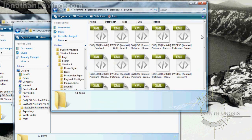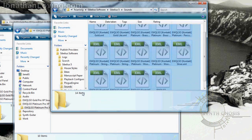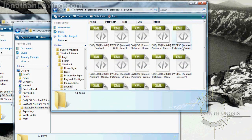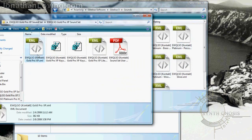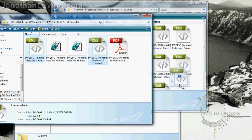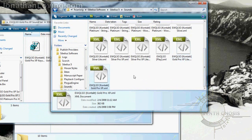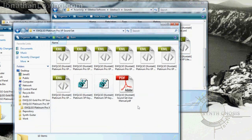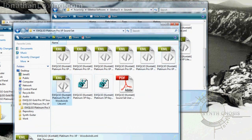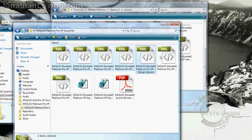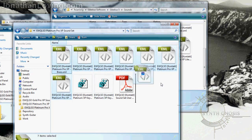You're going to see that I also have multiple files in here because of multiple libraries. For the Gold Pro XP set that I'm installing, it has two XML files. Keep in mind that a Platinum or Platinum Pro XP sound set is going to have seven different XML files, and you need to copy every single one of them into this folder. So let's copy those over and drop them in here.